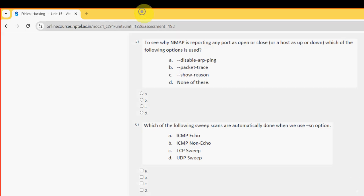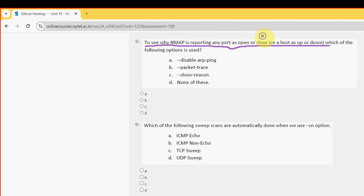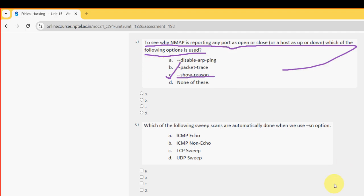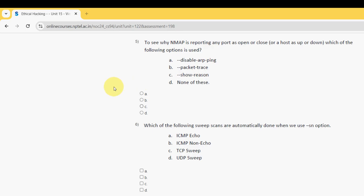Fifth question: to see why nmap is reporting any port as open or closed, which of the following options is used? For the fifth question, the probable answer is option C: --reason. So mark option C as the probable solution for the fifth question.